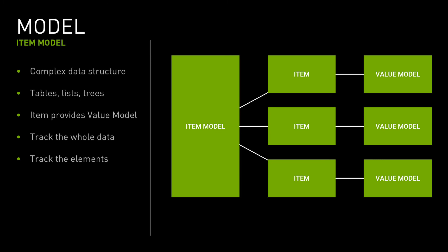Some widgets need more complex data than a single value. For example, the color widget requires four values. OmniUI provides an item model for this. Item model provides an interface to data that is flexible enough to handle tables, lists, and trees. No matter how the data is stored in an underlying data structure, the item model represents the data as a structure containing the items. With the item, it's possible to get the value model which provides a single value. This item model allows OmniUI to track the changes in the underlying data structure in general or in elements of this data.